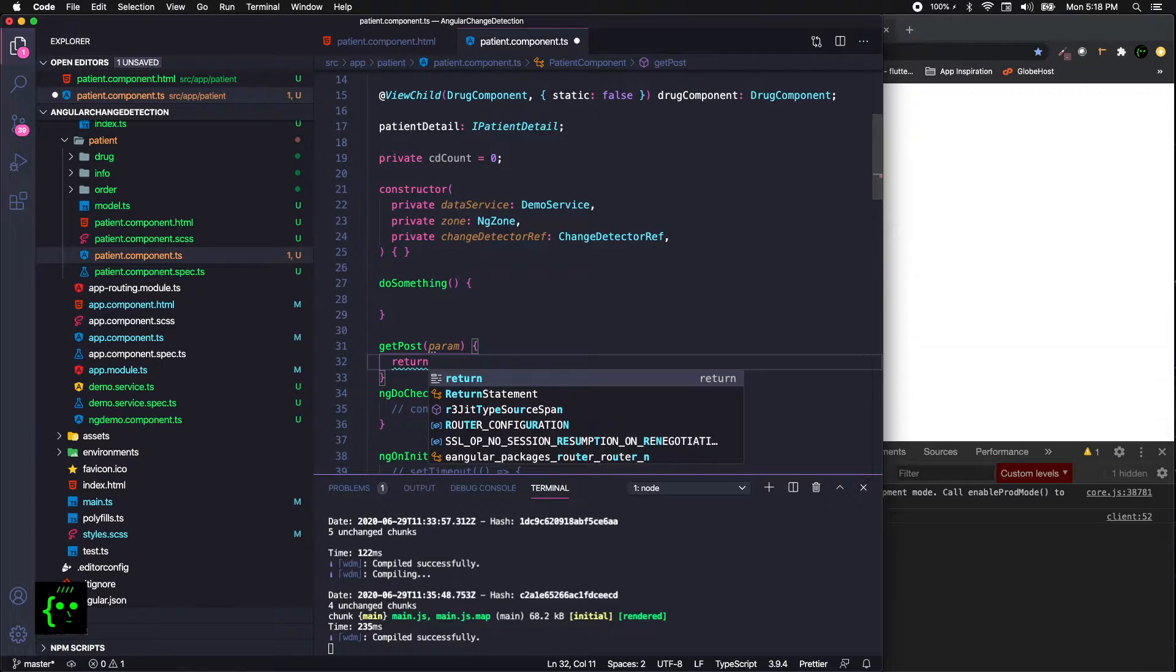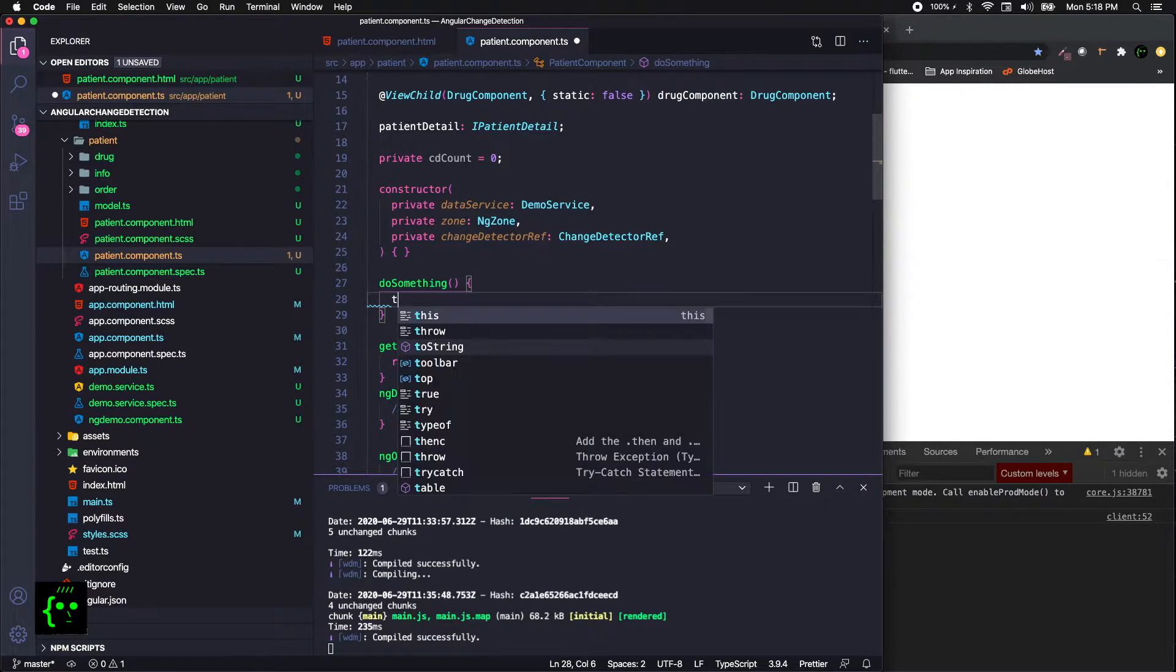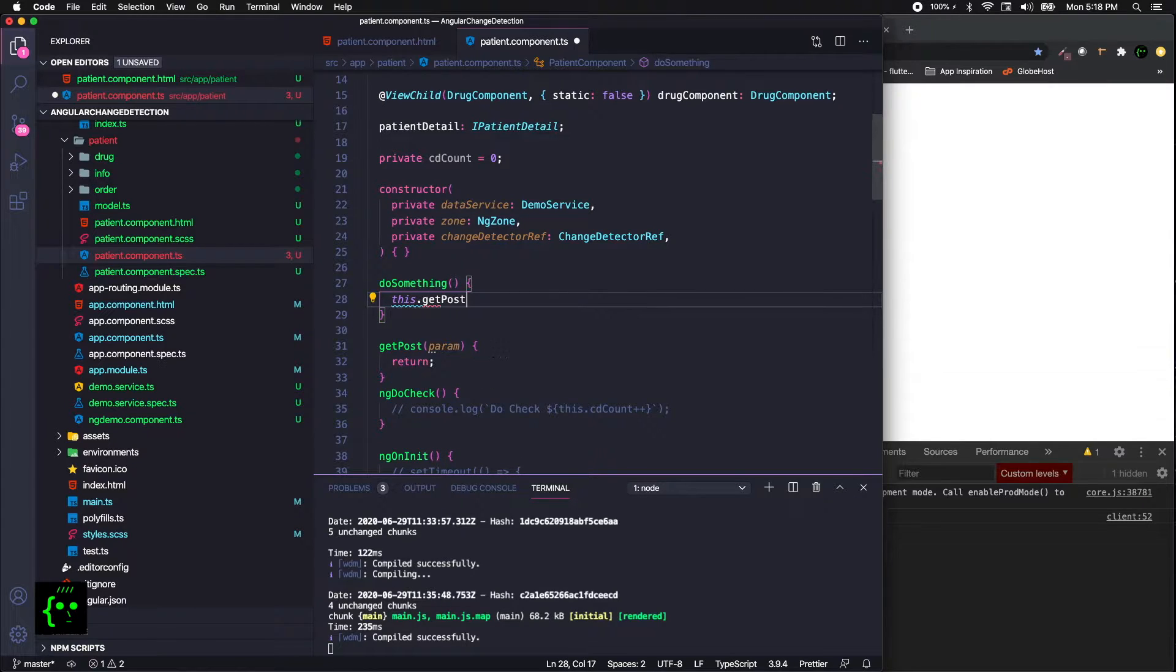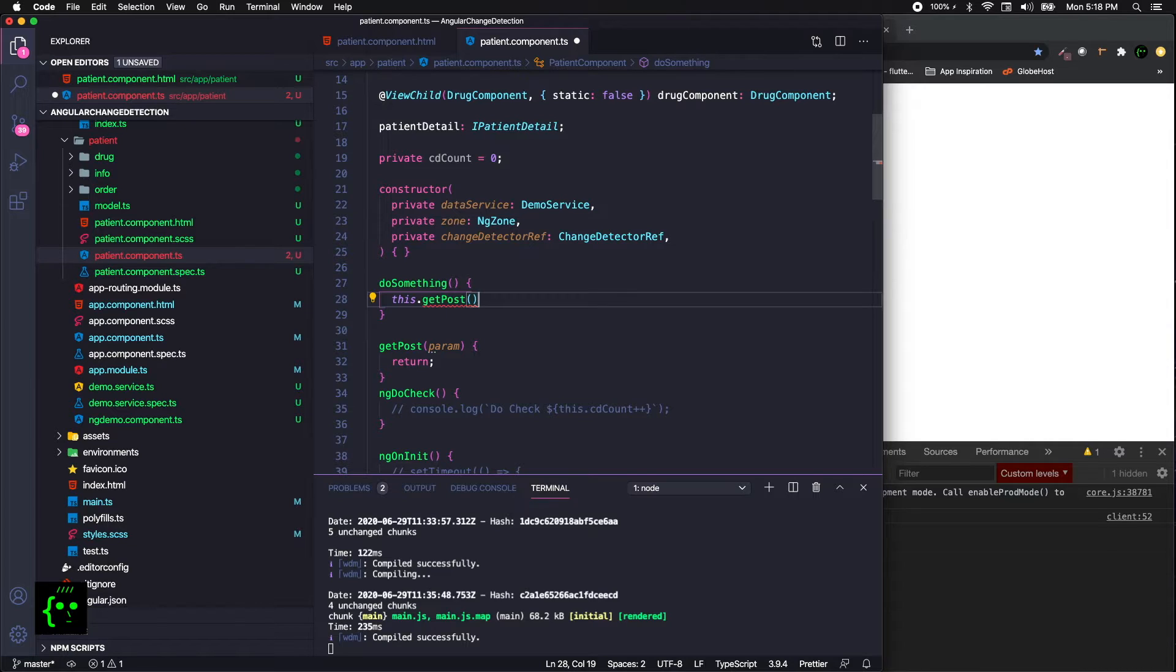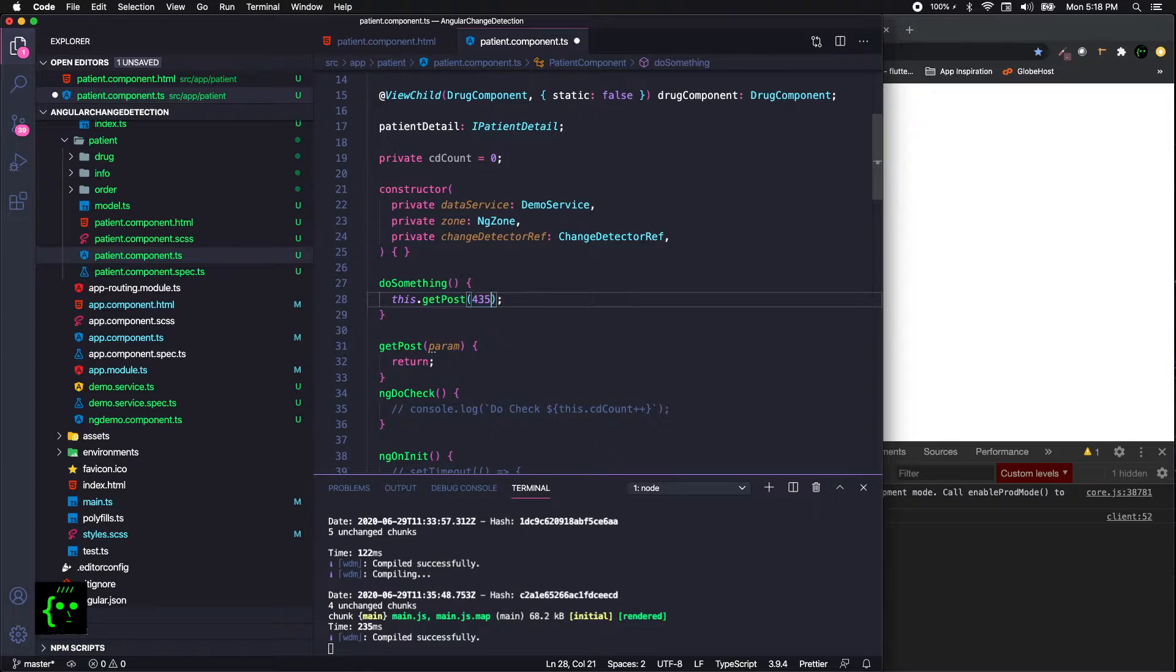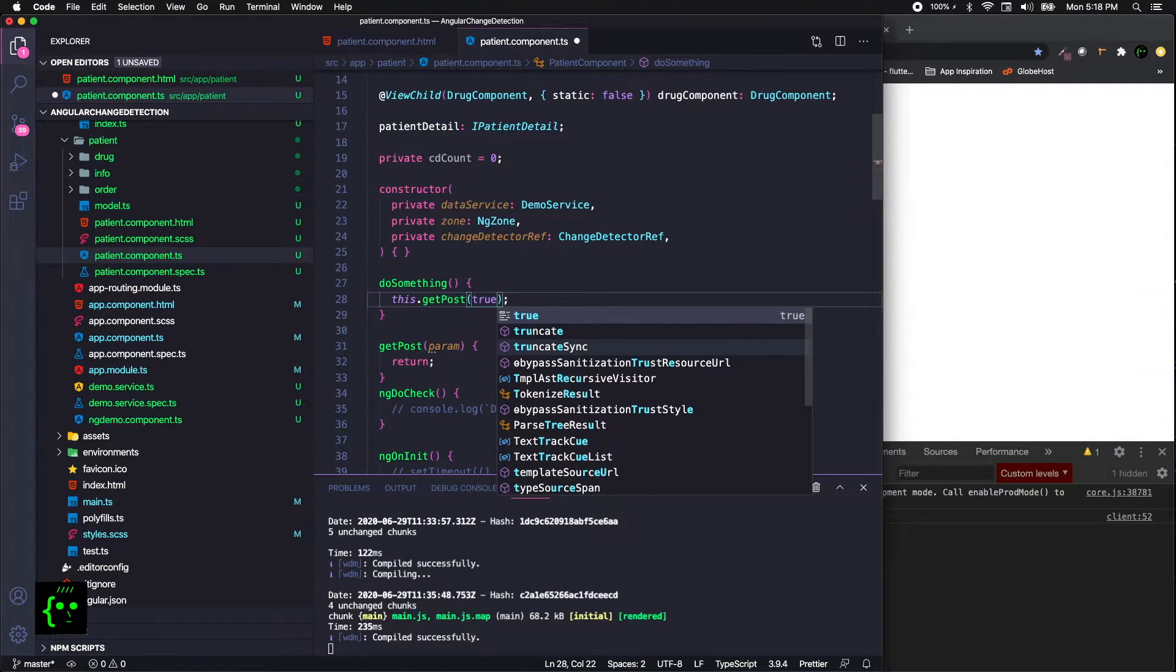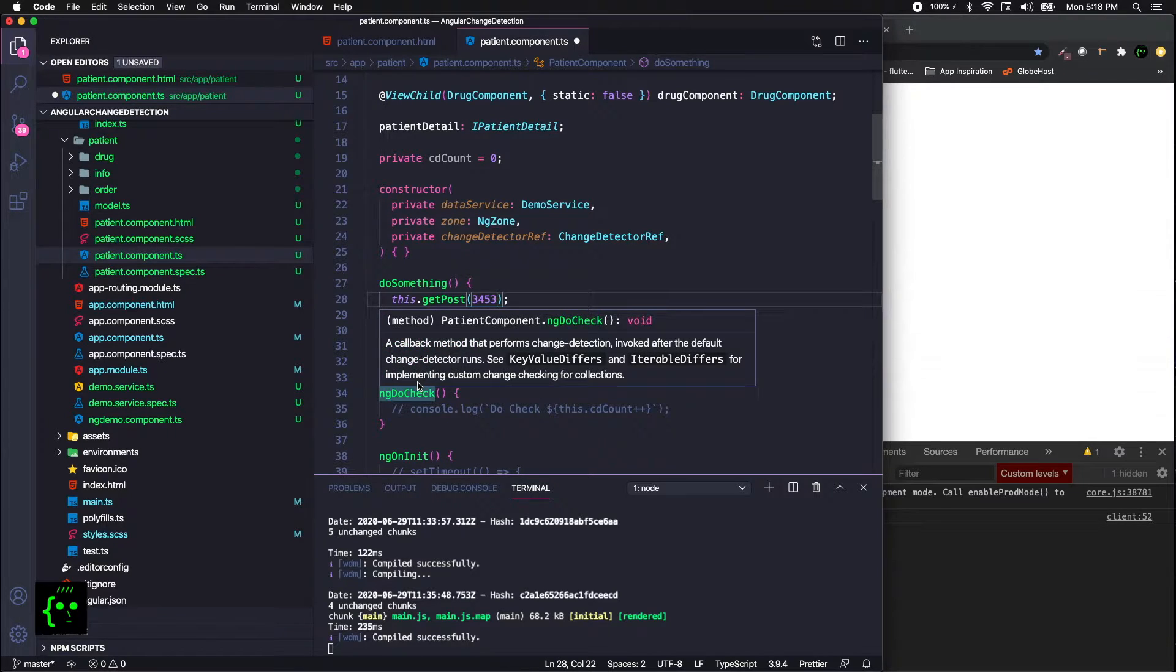When you're calling the getPost, let's assume that getPost is basically some sort of API call. When you're calling that getPost, you might pass in some value. If you forget, let's say just a numeric, or you could just say you're going to pass some boolean. It could be anything. So there can be errors when you're trying to develop your application.